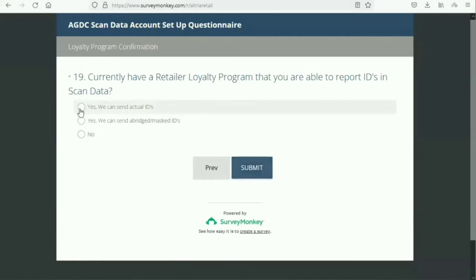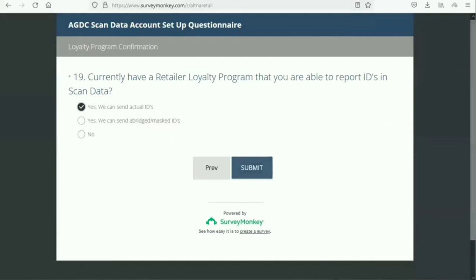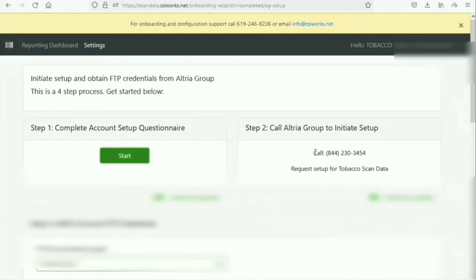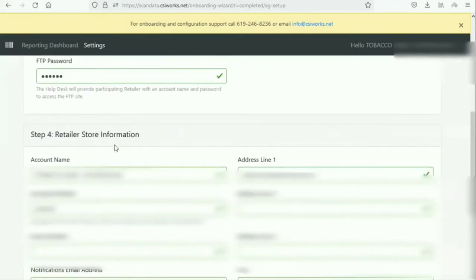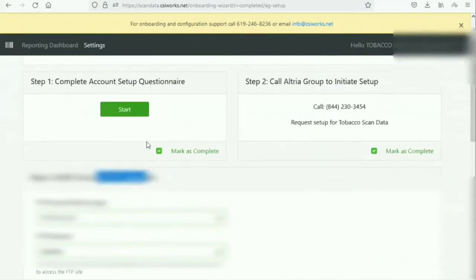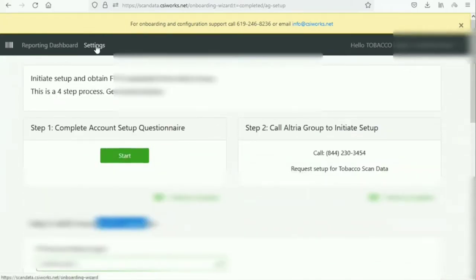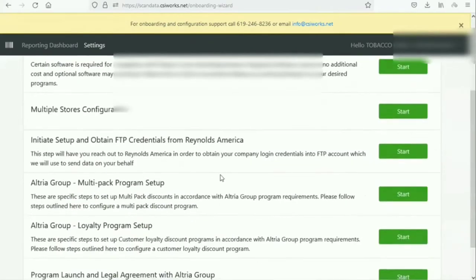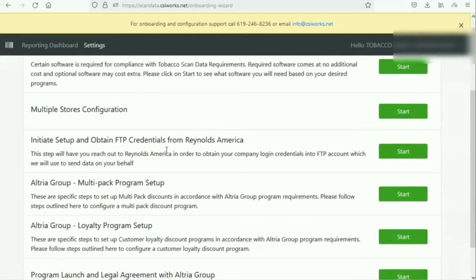I'm not going to submit because that would actually submit the form, but you fill it out and then call the Altria number to request Tobacco Scan Data. Altria will provide FTP credentials that you just enter into the system, and the account goes to production. Getting FTP credentials from Altria takes maybe five days; from Reynolds it takes two to five days as well.